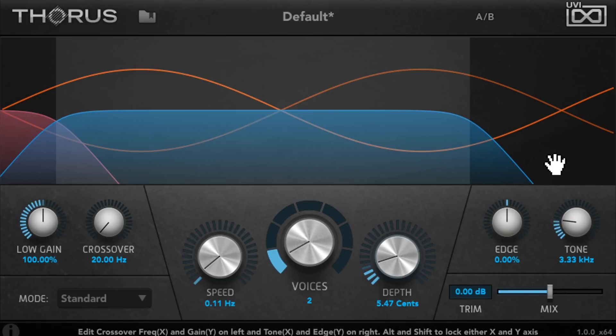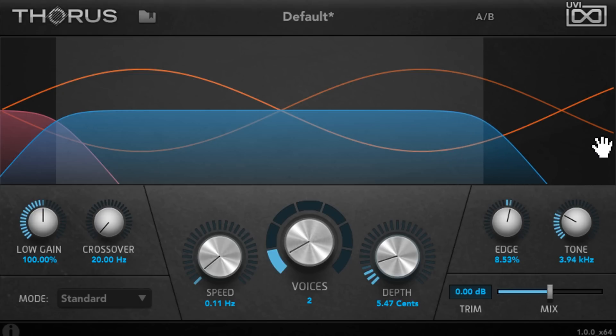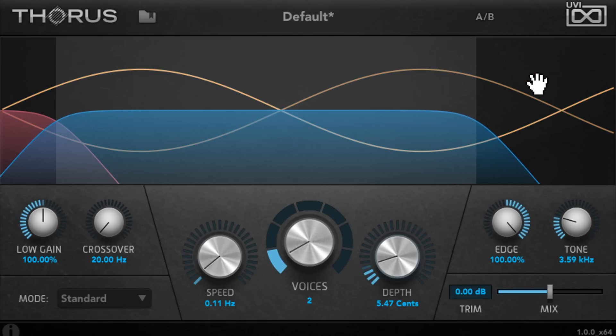I could also drag left or right on the graph above to adjust the tone control, or I can drag up or down to adjust the edge parameter, which actually controls feedback.